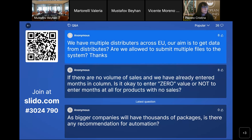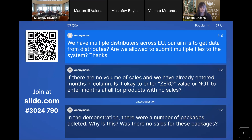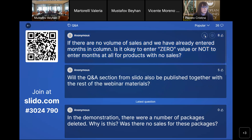Next question: We have multiple distributors across the EU. As we aim to get data from distributors, are we allowed to submit multiple files to the system? As a marketing authorization holder, you will need to capture or gather all the information related to your sales. How you submit this information in UPD is up to you. You don't need to submit all the products in one file — you can split in any way: by product, by distributors, or any other way that you consider useful. UPD is not expecting one whole complete file of sales. You can split the information as you want.